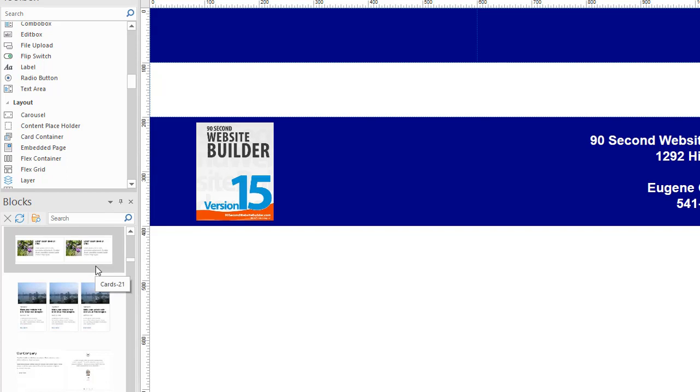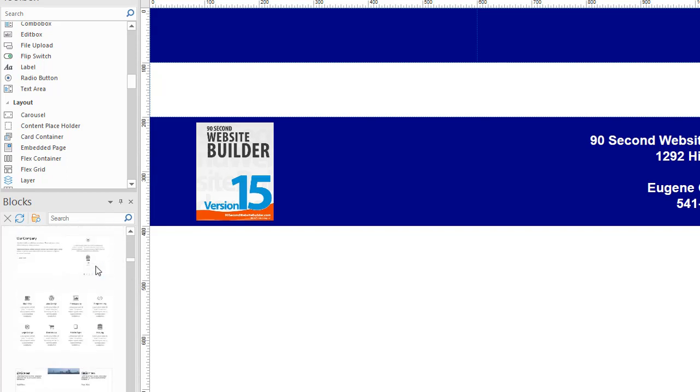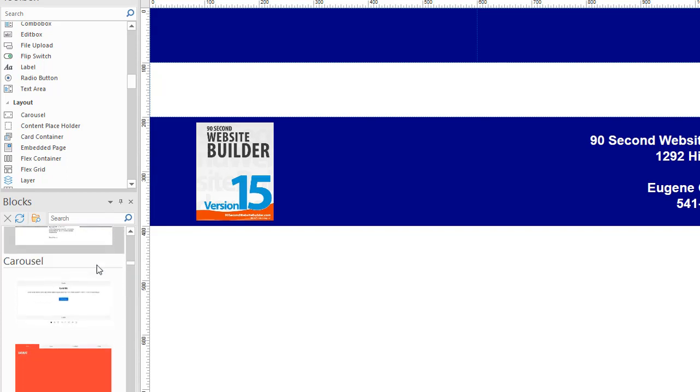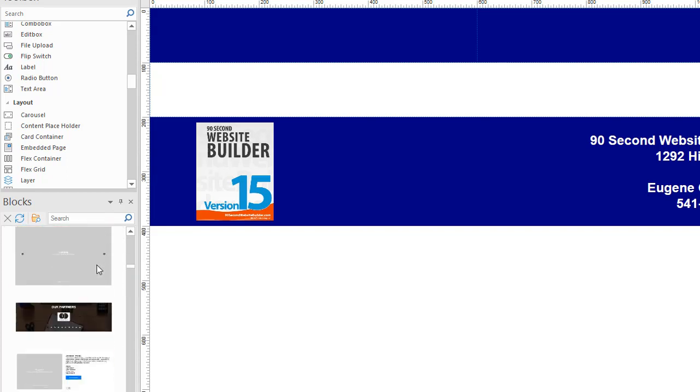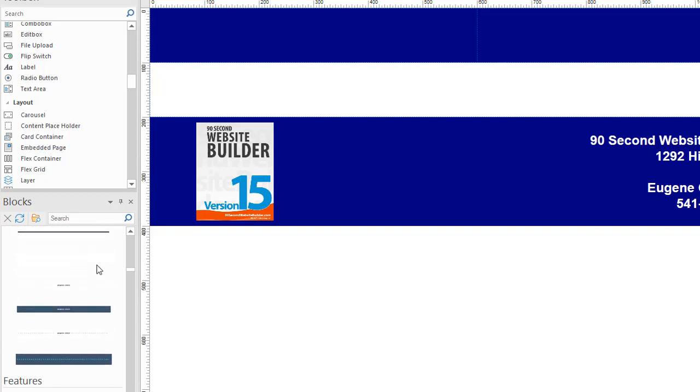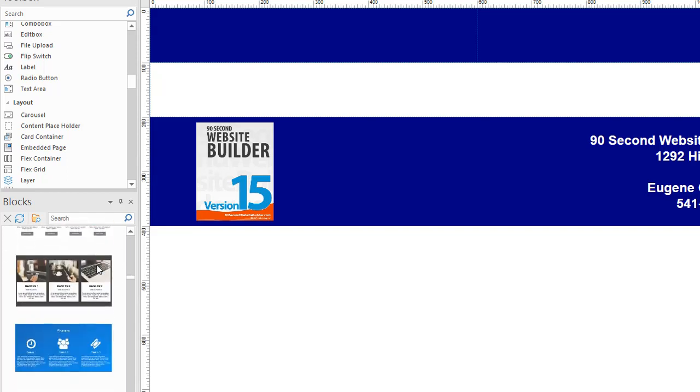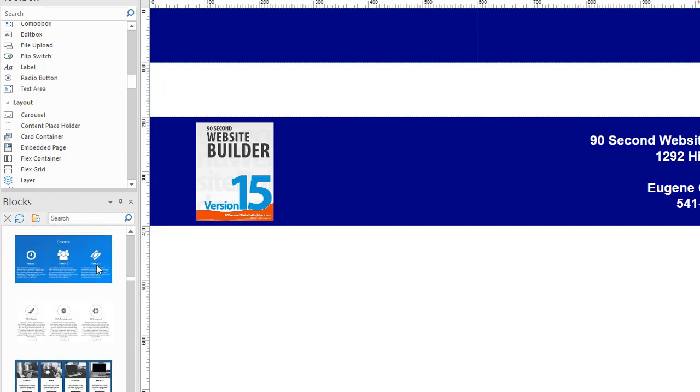Almost all of these blocks are built with layout grids, flex containers, floating layers, and these kinds of fluid containers. Almost all of them are built with these kinds of objects. So it's really becoming the norm and the easiest way to build your websites.